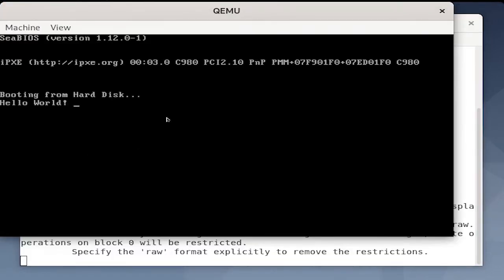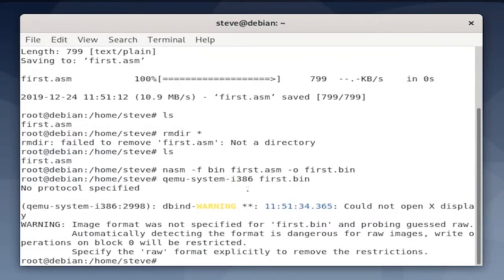Now, let's run it with qemu-system-i386 first.bin. There we go. It popped right up. So what's happening here is QEMU is emulating an x86 system, such as the one that you're probably running this VM on.